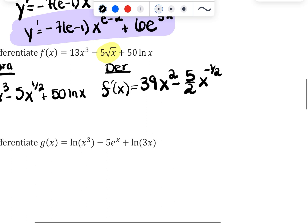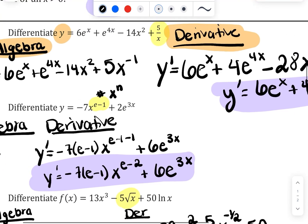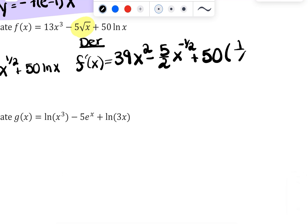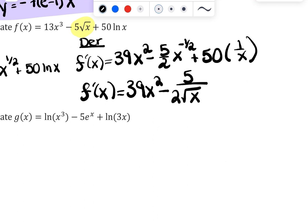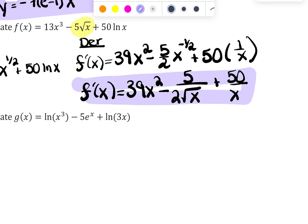The last term uses one of our new derivatives: the derivative of ln(x) is 1/x. Now we clean up by eliminating negative and fractional exponents. The first term, 39x², is already nice. For the second term, (5/2)x^(−1/2), I bring the negative power down and convert back to a square root. The last term stays as 50/x. So f′(x) = 39x² + 5/(2√x) + 1/x.